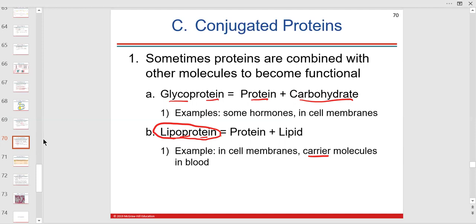High-density lipoprotein has more protein, less lipid — a nice carrier to have floating in your body in high levels, meaning lipids are being taken to the liver to be turned into other things. Glycoproteins we'll talk about when we discuss the cell membrane. You should know the basic parts of these macromolecules now — we're going to go over all of this again.